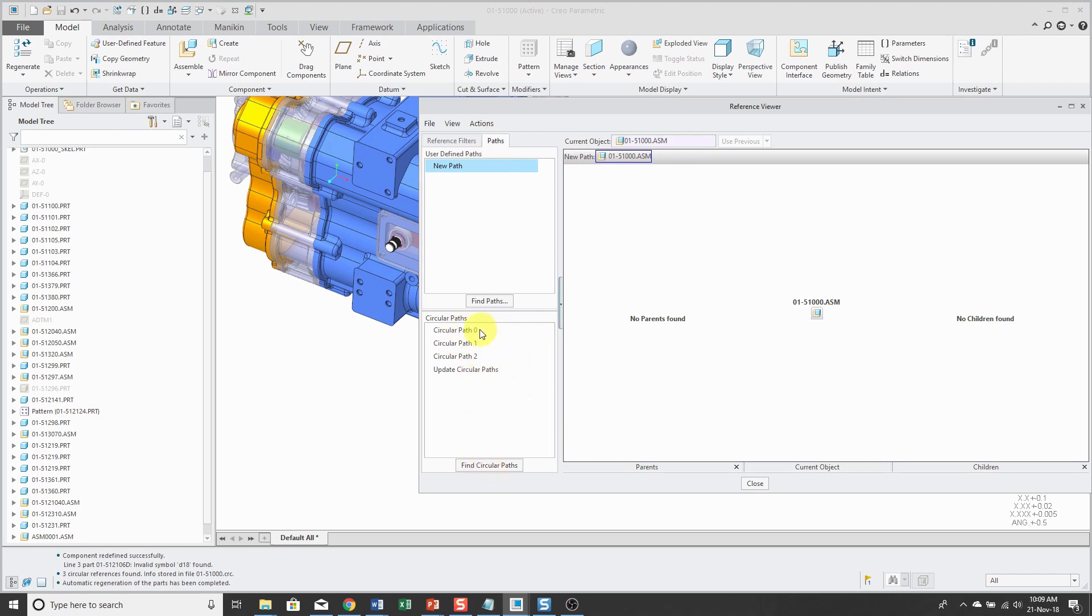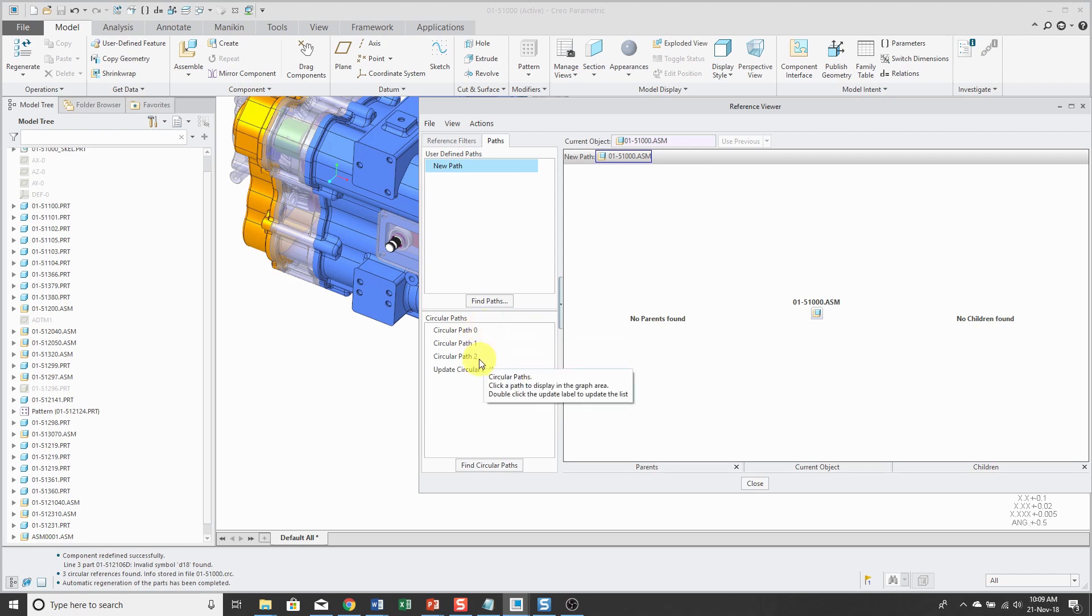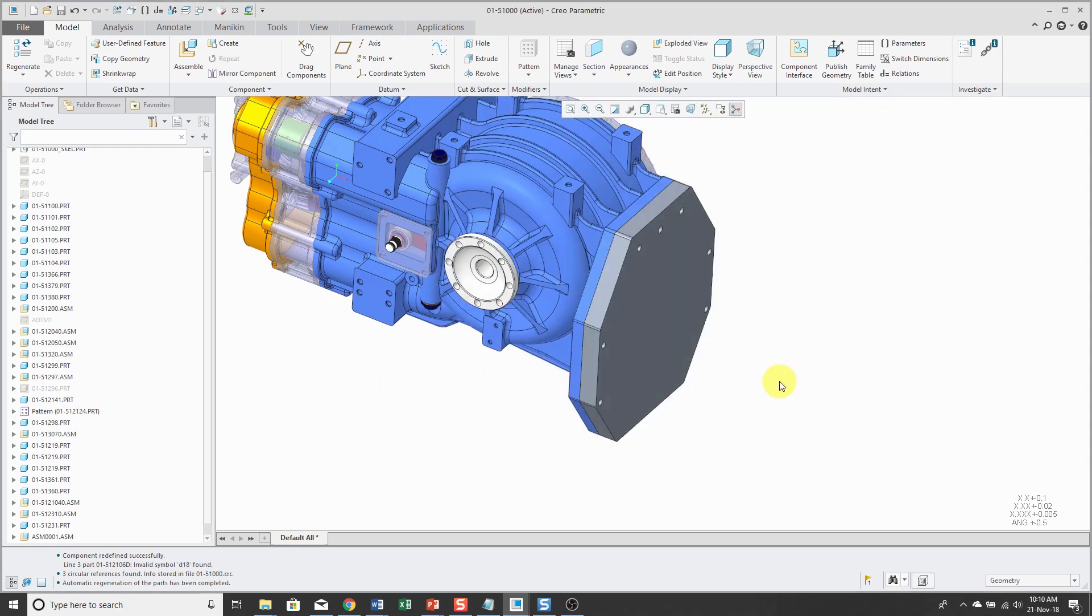It starts numbering with zero. So it's actually, you know, the total number is one more than the highest number in this list. So again, the reason that I have a circular reference is that the geometry in this part was based off of a copy geometry feature.